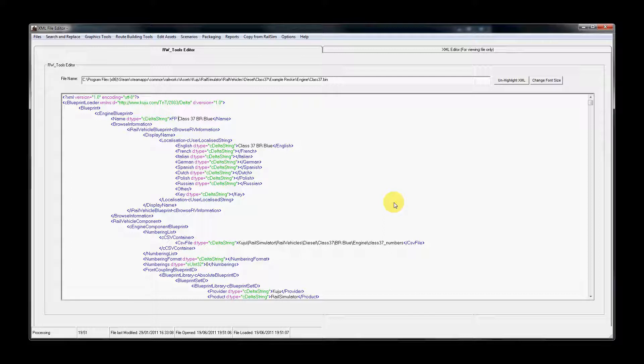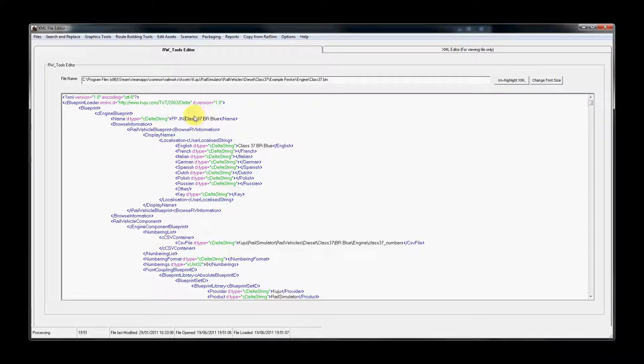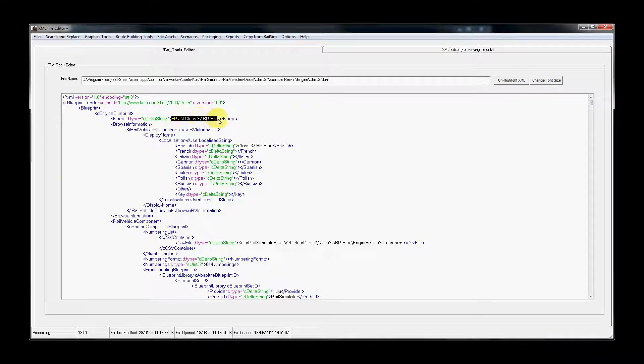The next thing we need is my unique ID. For me, this is JN. The unique ID ensures that no two assets have the same internal or in-game name. Railworks will only show one asset if two things have an identical name.